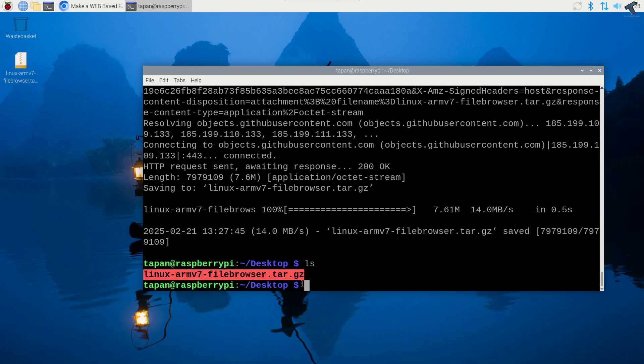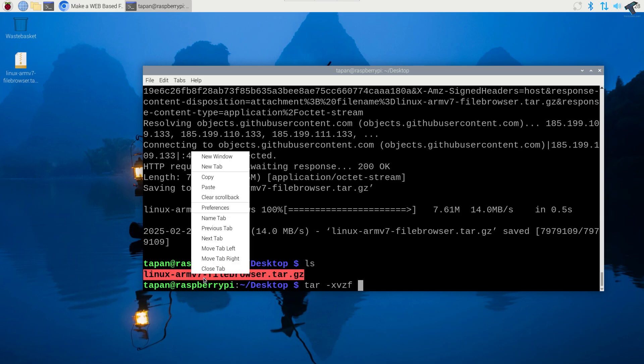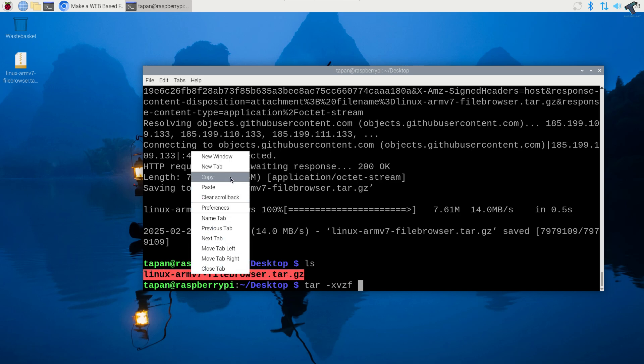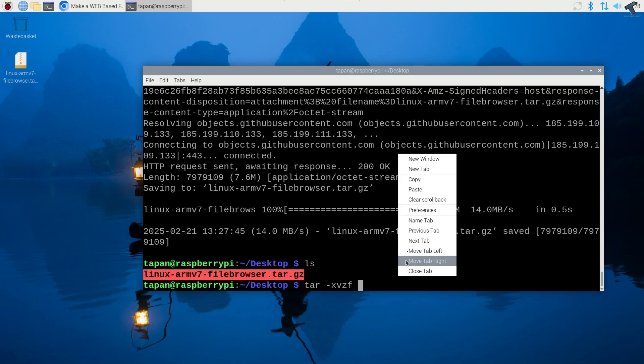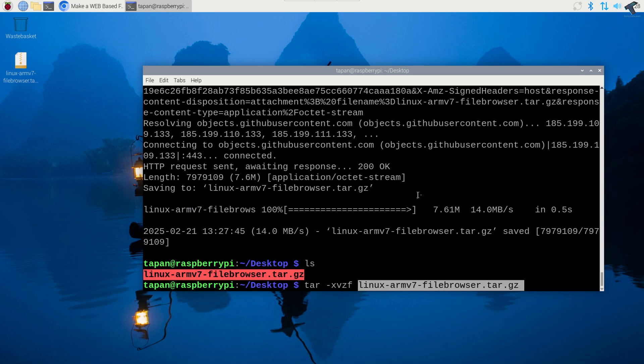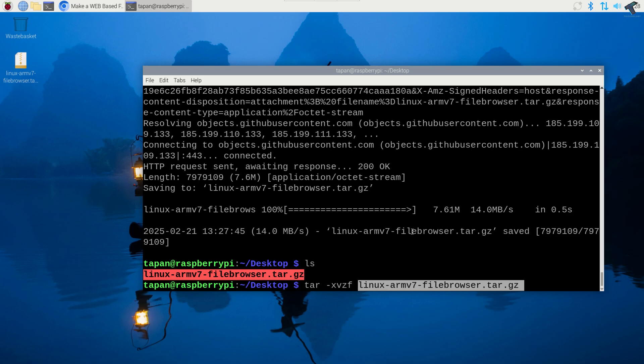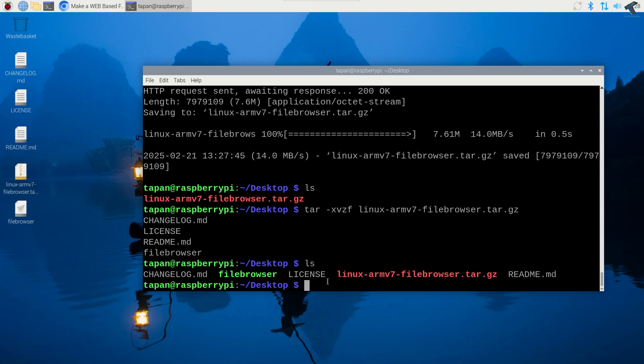Now I will unzip this tar file. The command will be tar space minus xvzf then space, then copy this file name and paste it over here. After that press enter. Now if I type ls command as you can see file browser folder is showing under desktop.